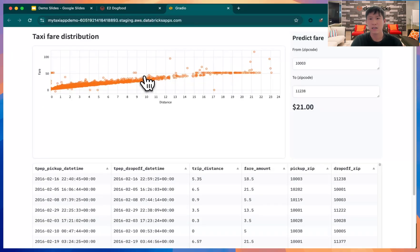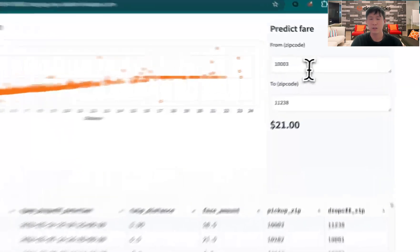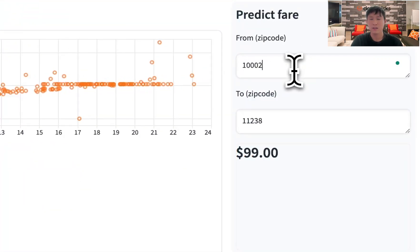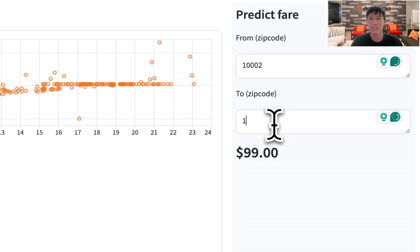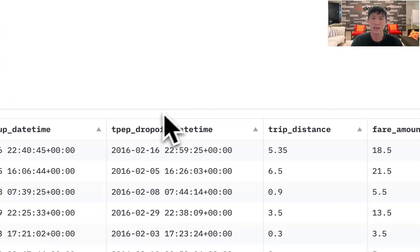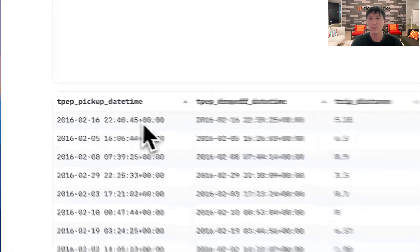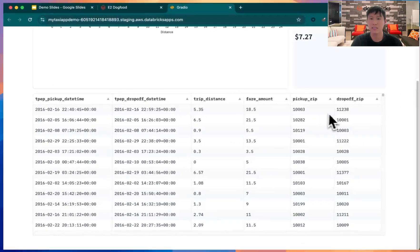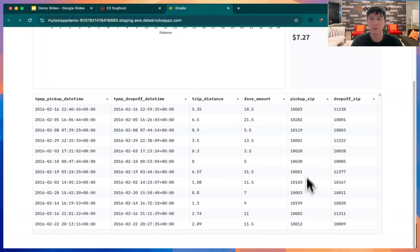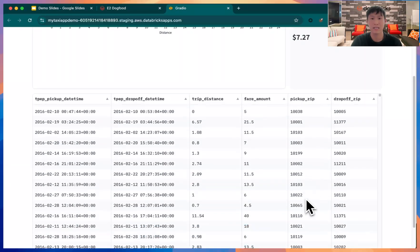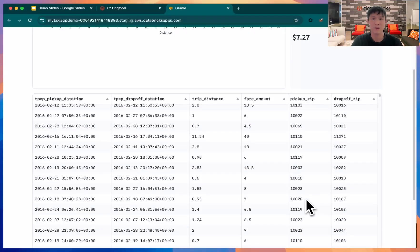Here, I'll be creating the zip code of Manhattan, going to Brooklyn, and as you can see, the fare is $7.27 on average. I also created a table where you could see the exact fare per zip code from the beginning and end drop off.